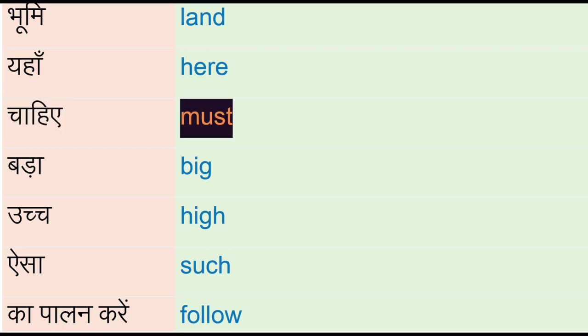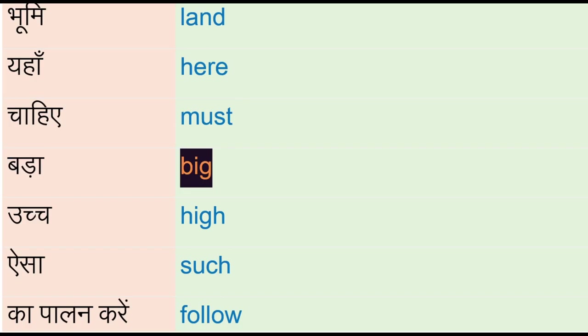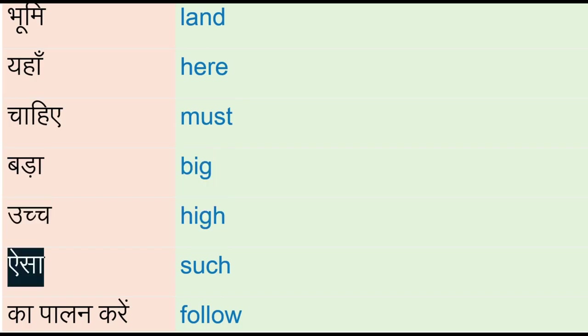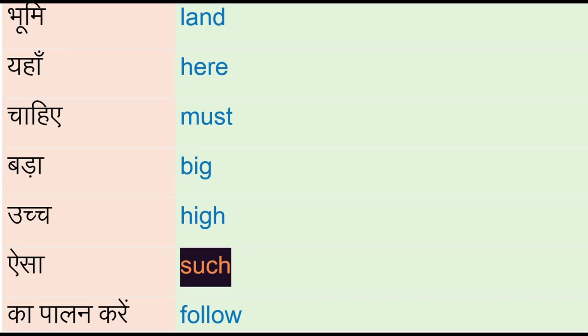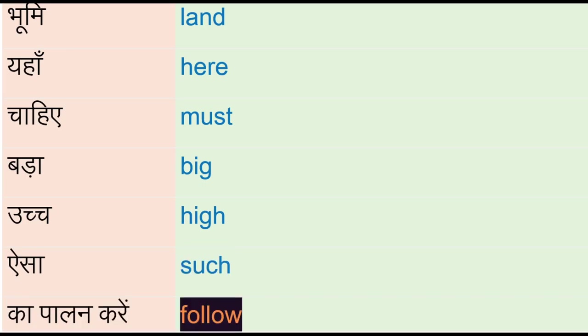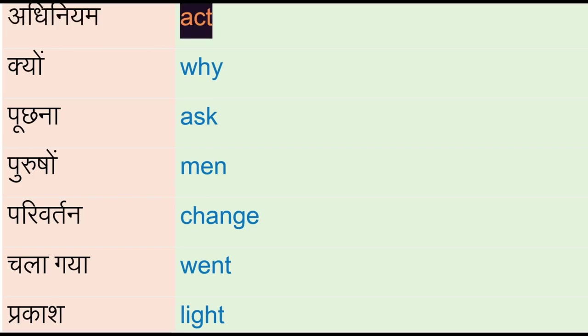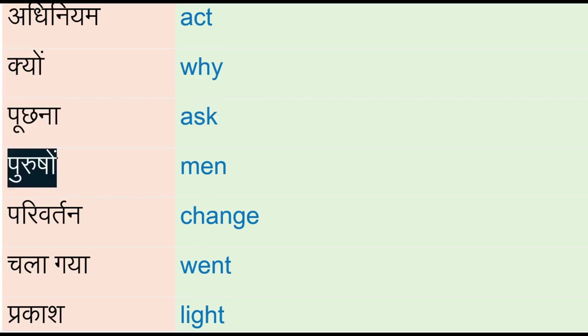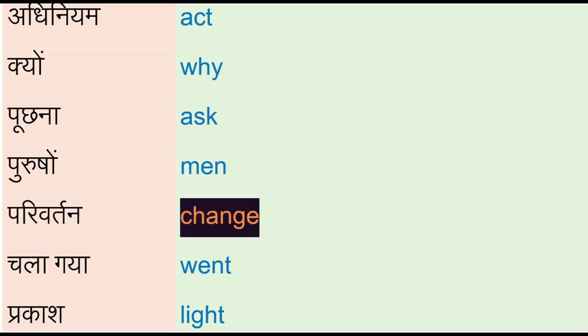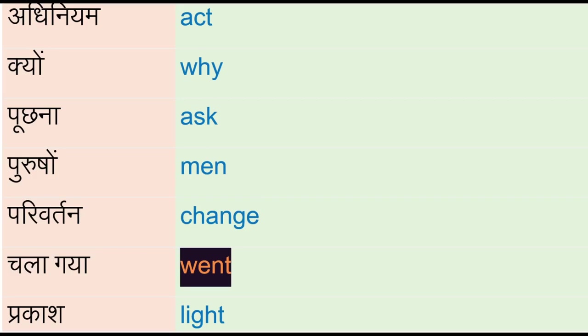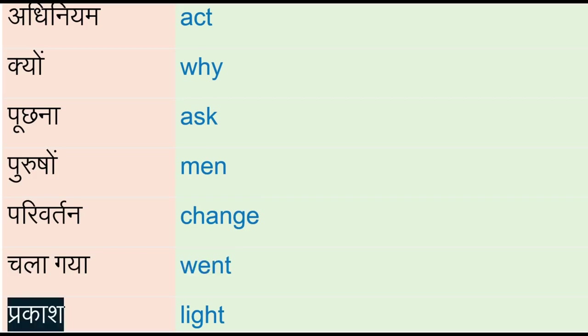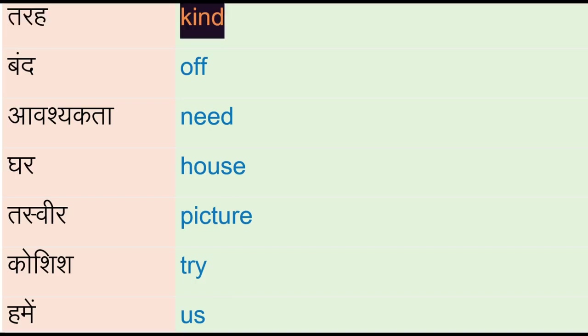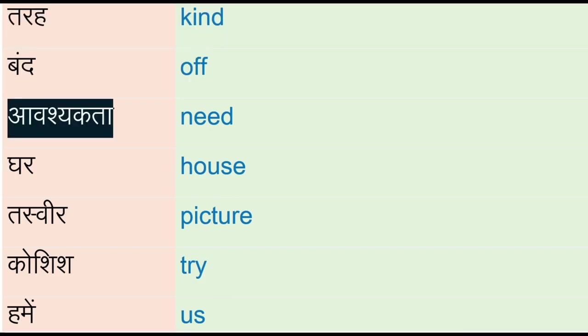Bada - big, ucchhe - hi, aisa - such, ka paalan karayin - follow, adhiniyam - act, kiyong - why, puchna - ask, purushon - men, pariwartan - change, chala gaya - went, prakash - light, tarah - kind, bandh - off, aavashakta - need.